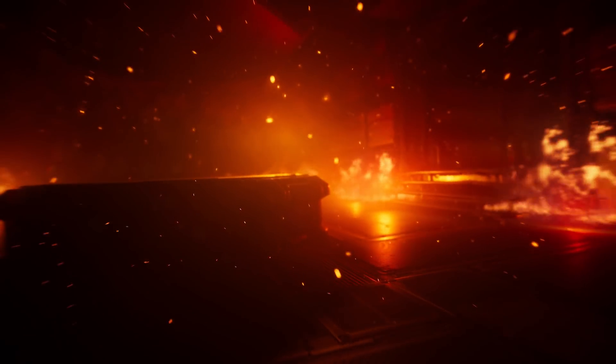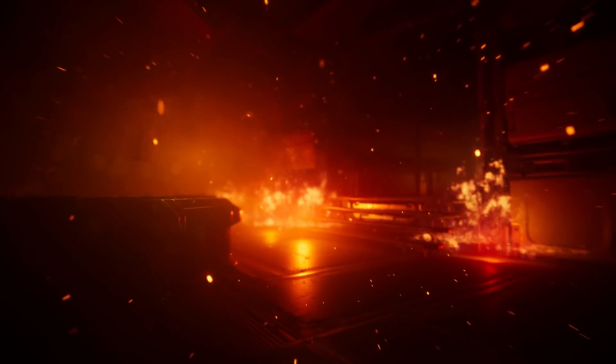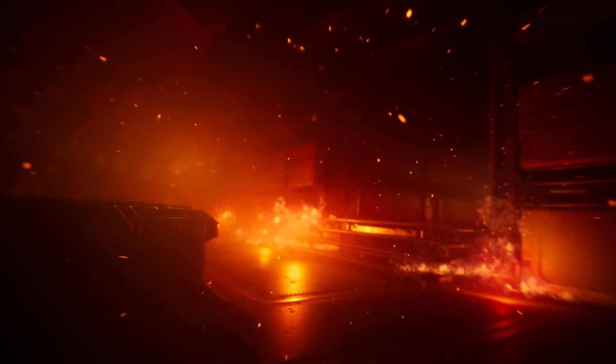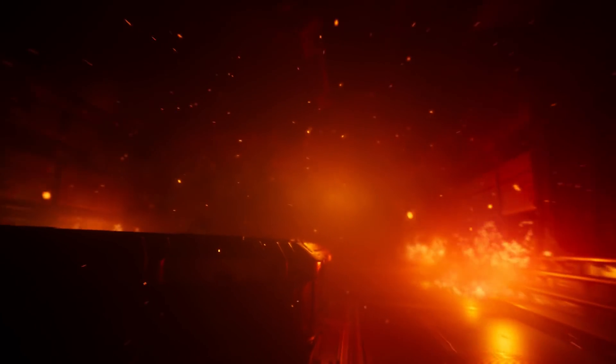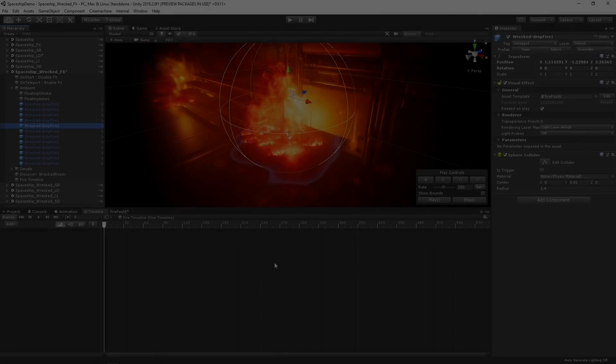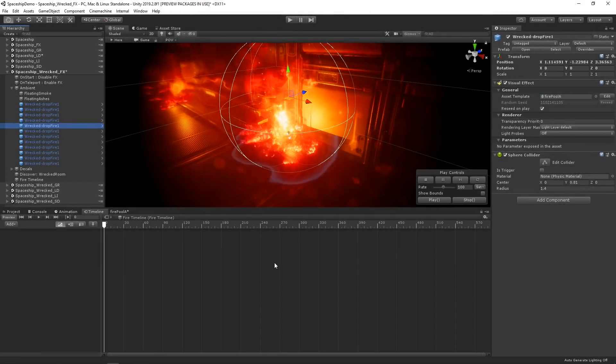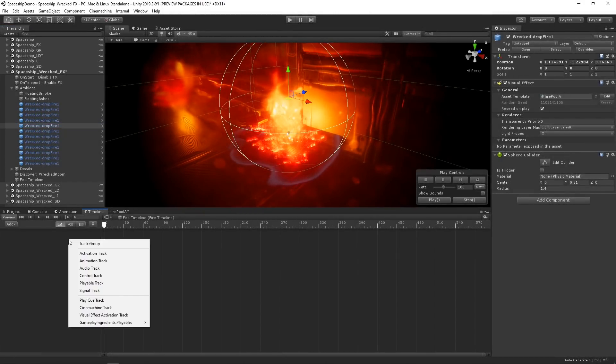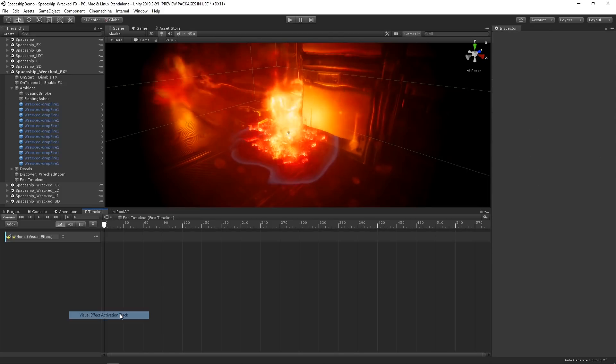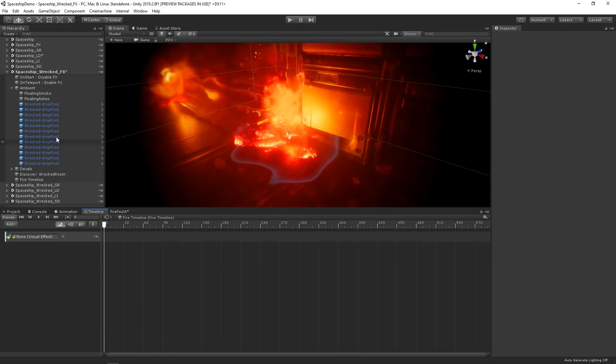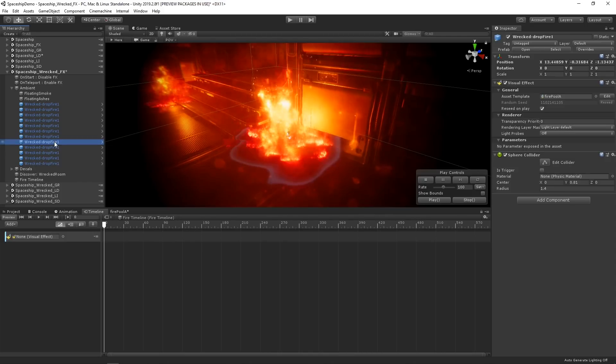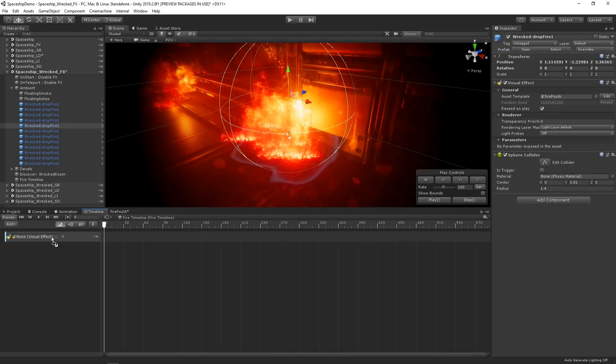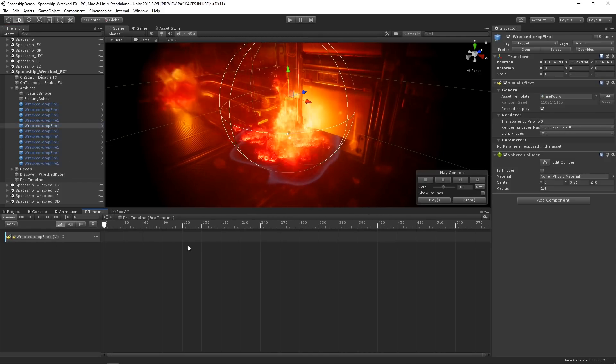One of the cool features about using the visual effect graph with timeline is the ability to sequence specific events within our visual effect graph. Let's suppose we wish to delay this fire effect slightly. In our timeline, let's create a new visual effect activation track and then let's bind our game object to the track by dragging it into the property field.